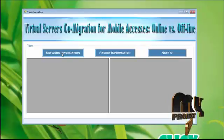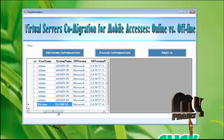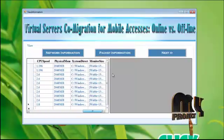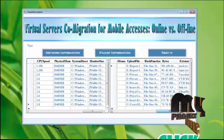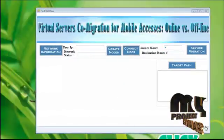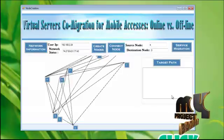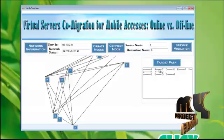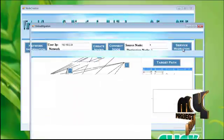Click the network information button. You will get the network information of the admin — on which date they accessed the files will be displayed. To know the packet information, click here. You will get the IDs and the file size. Click the next button. Click the network information button again. You will get the user IP address and the network status. To create a node, click this. To connect these nodes, click this. To know the target path, click this, and the connection will be made. I am choosing this path. Click the service migration button.